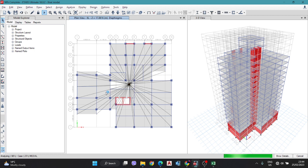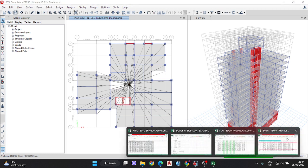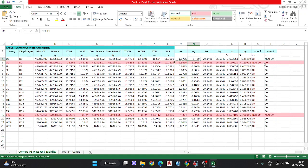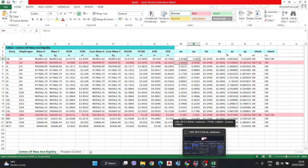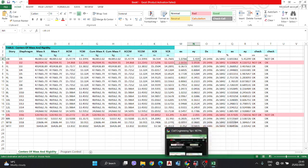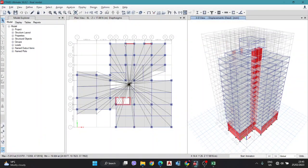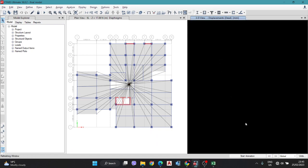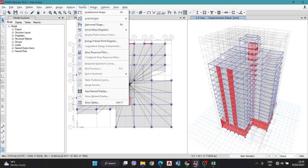After re-running, take some time. If most of the values have not passed — meaning most values are not OK — then you have to increase the column size or add a shear wall. Here I am adding a shear wall on these sides to balance it. Then go to Display, Show Tables, Analyze, Structure Output, Other Output, and tick Center of Mass, and press OK.